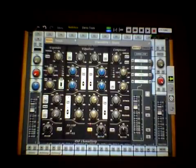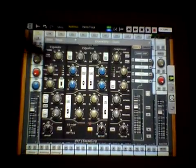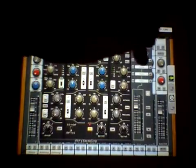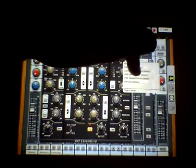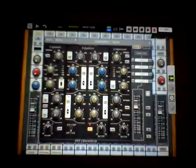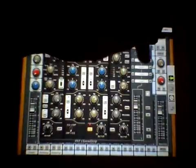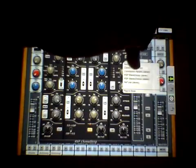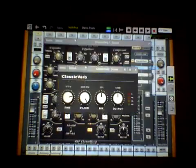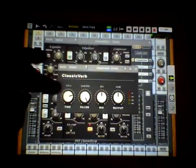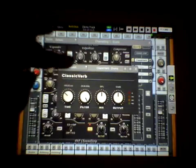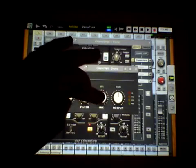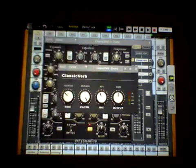Okay, so we can't use convolution reverb with Audiobus. We're gonna use the classic verb. We're gonna take the time of it down and drop it in the mix a little bit and just see how that sounds.